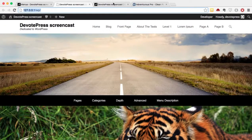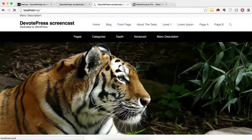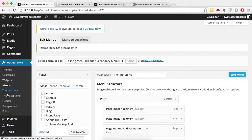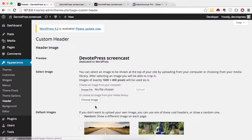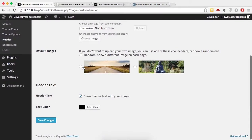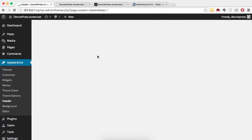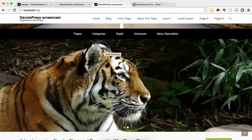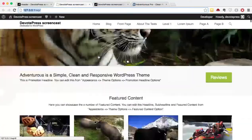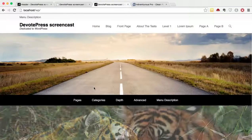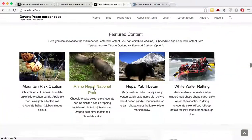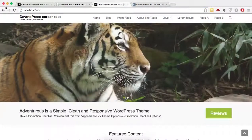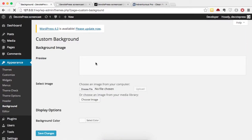Next, go to the Testing Menu and assign it as the Header Secondary Menu, then click Save Menu and refresh. Those are the two menu locations restored. The third thing is the header image — select the same image as before, click Save Changes, and you can see the header is back.